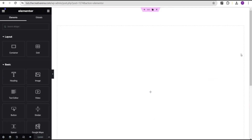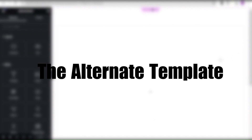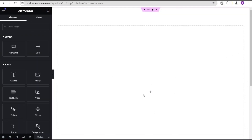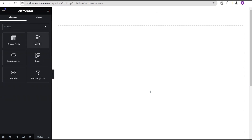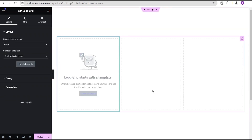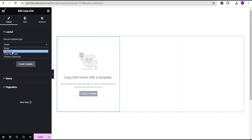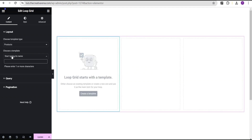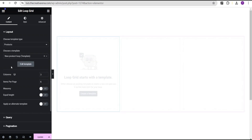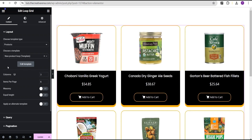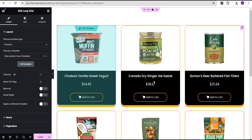In this tutorial, we'll be talking about the alternate template. In our editing canvas, we're going to come over here and search for loop. We're going to drag the loop grid and drop it here. Then we're going to change the template type to products and search for our already created template, which is the new product loop template. If you've been following our series, you can recall this template design.